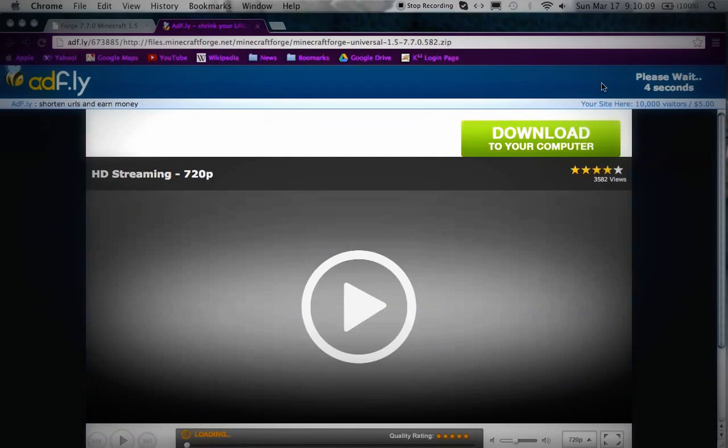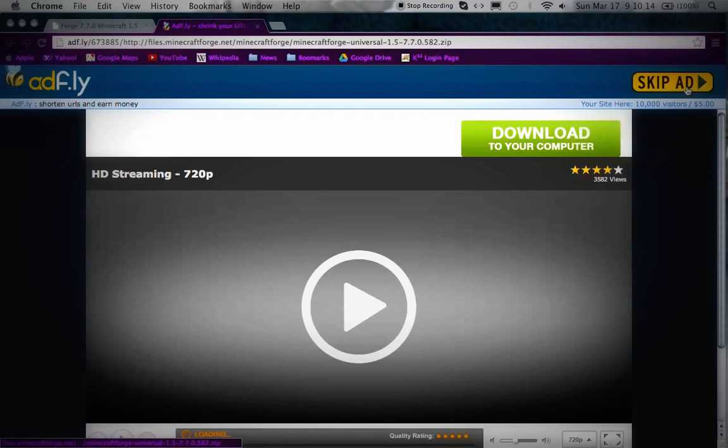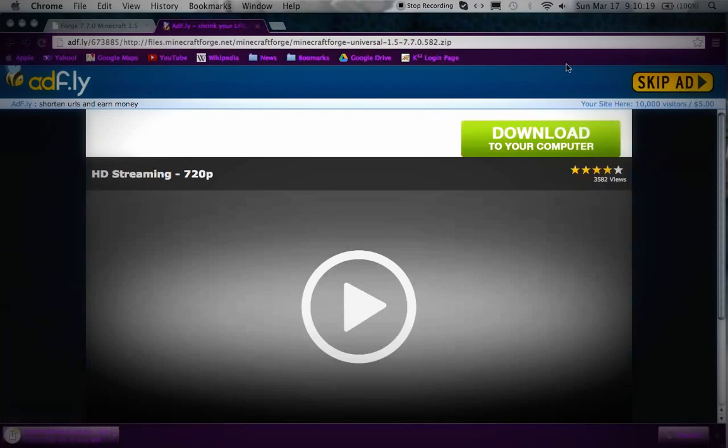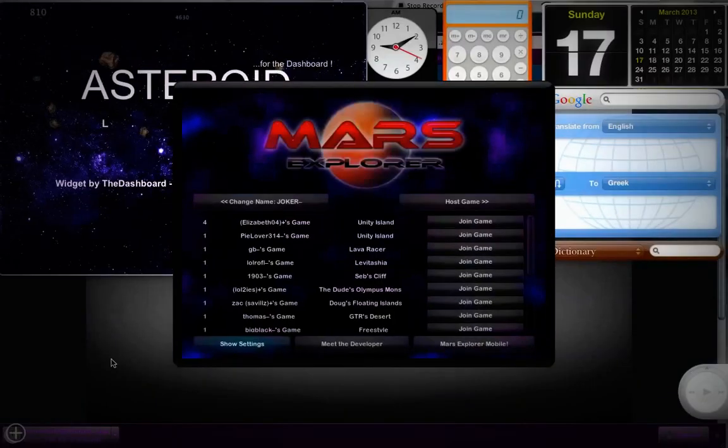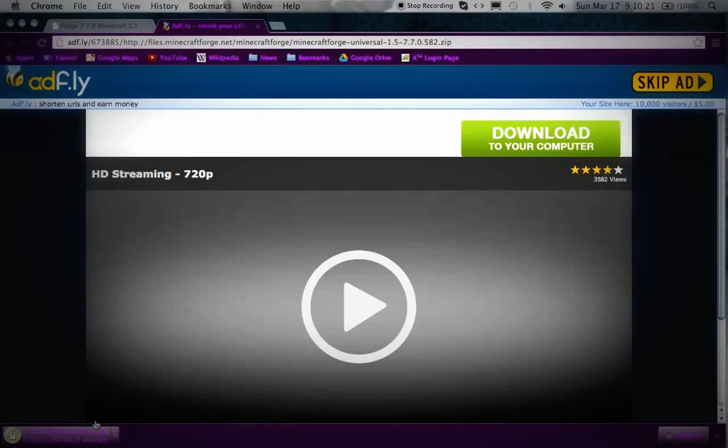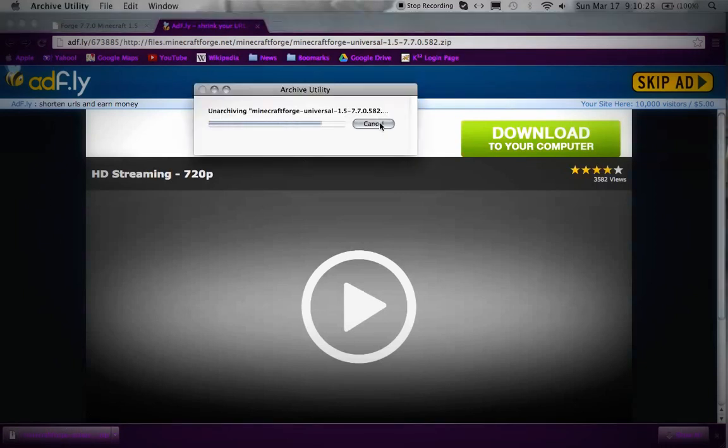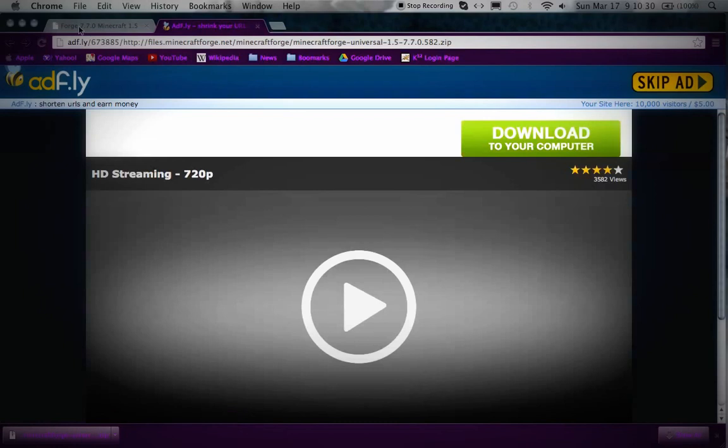On AdFly, wait and press Skip Ad at the top right corner. Once it downloads, you can exit out of this stuff - don't open the file yet.